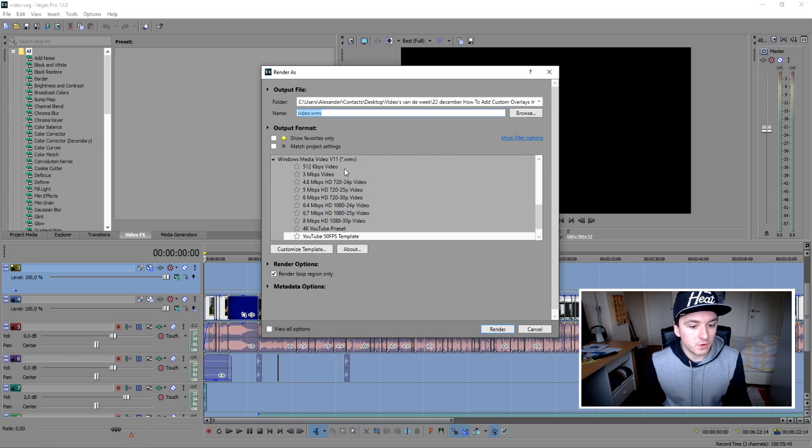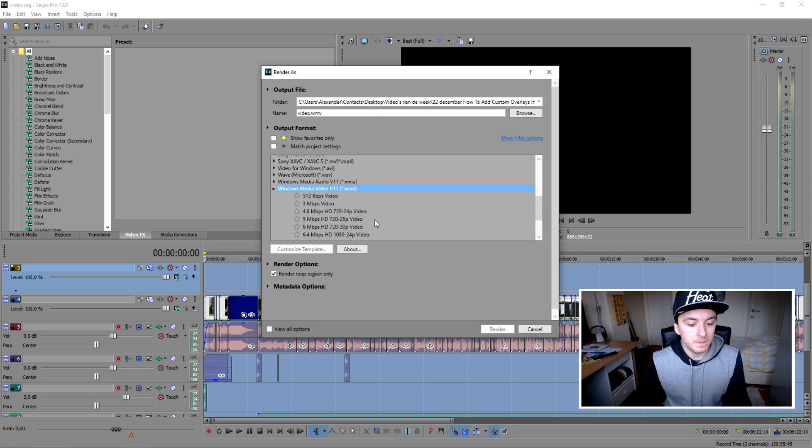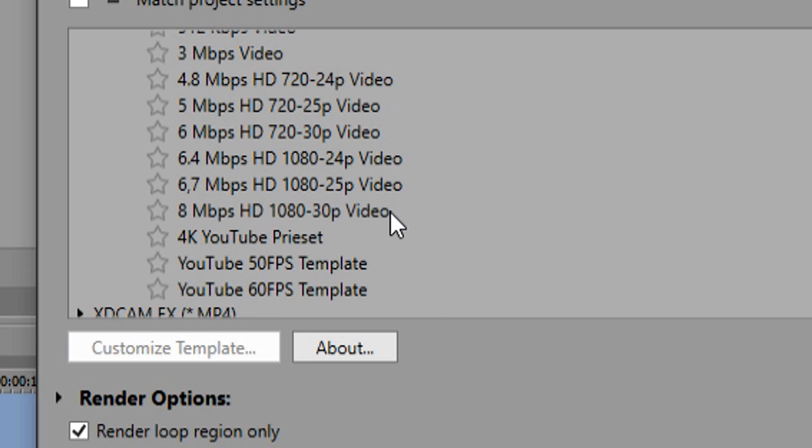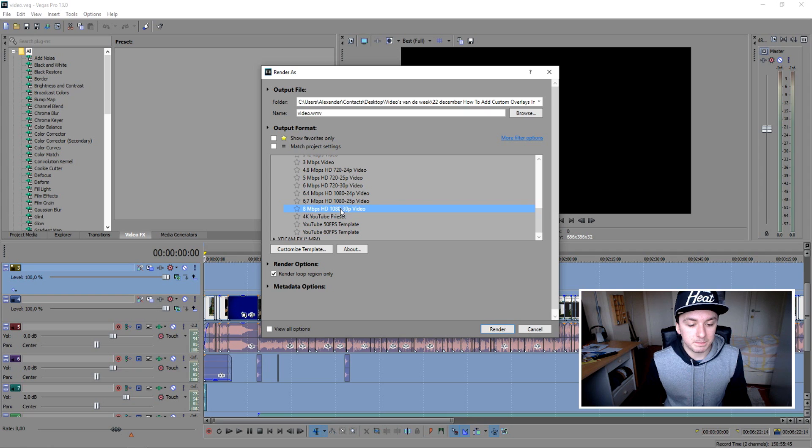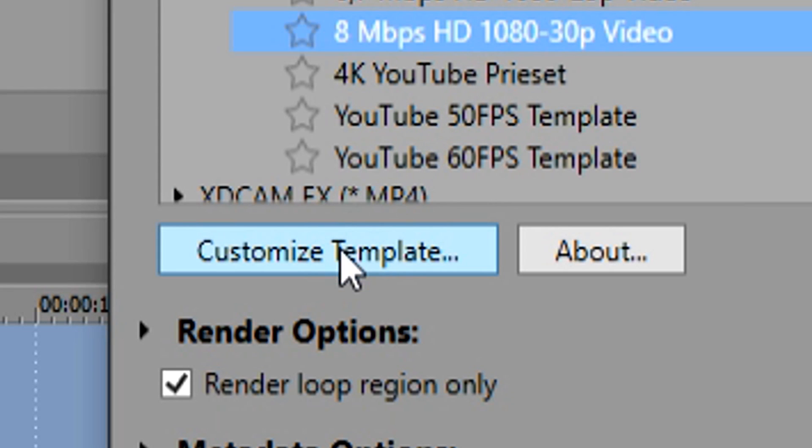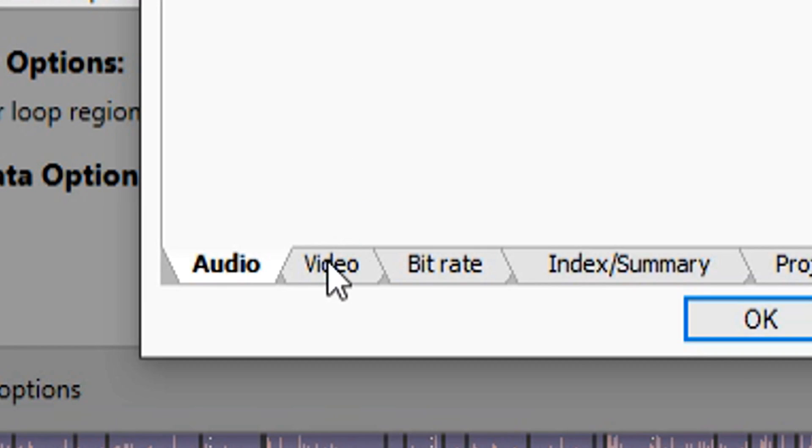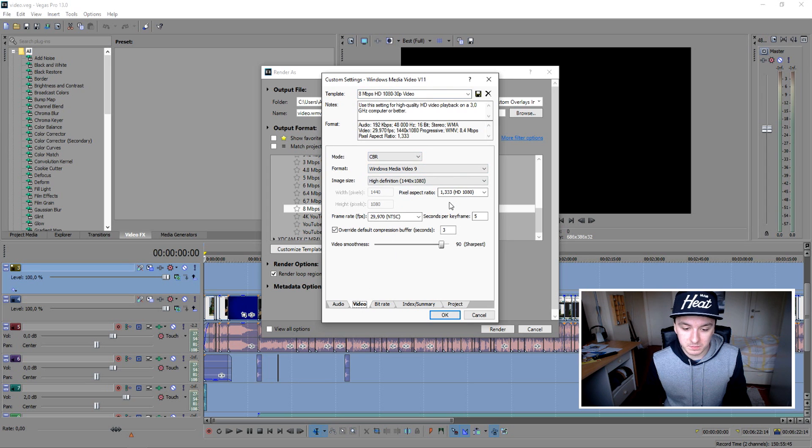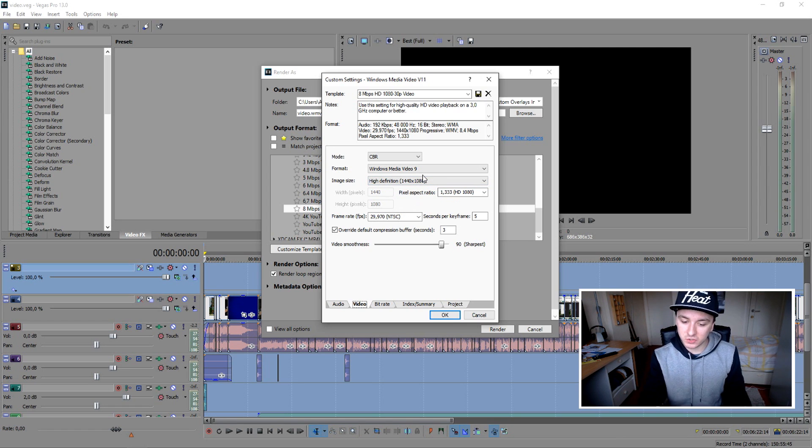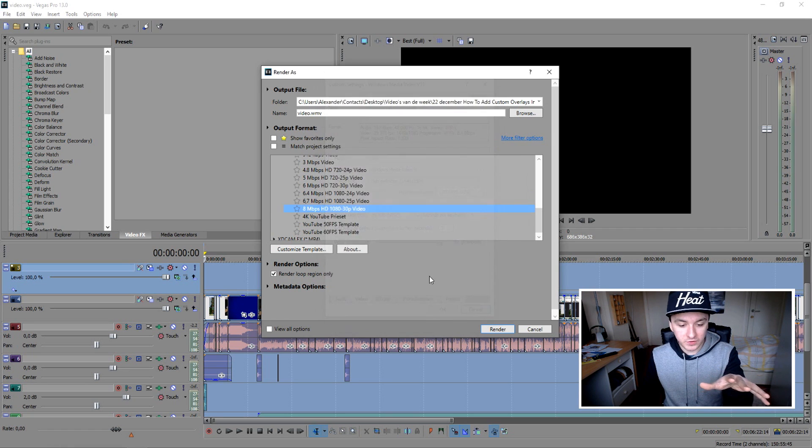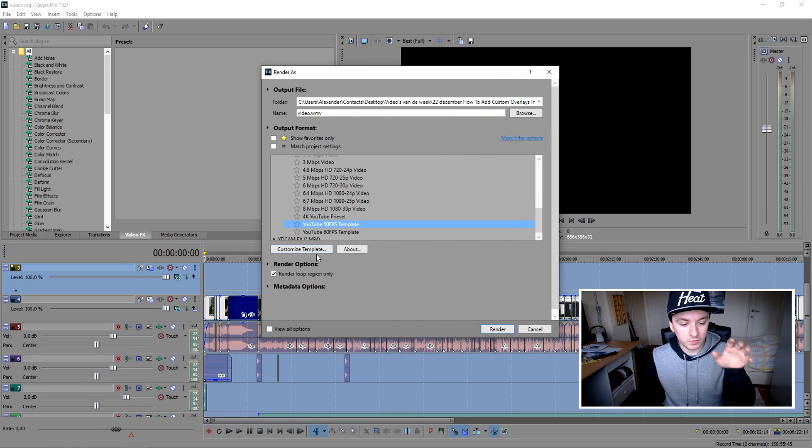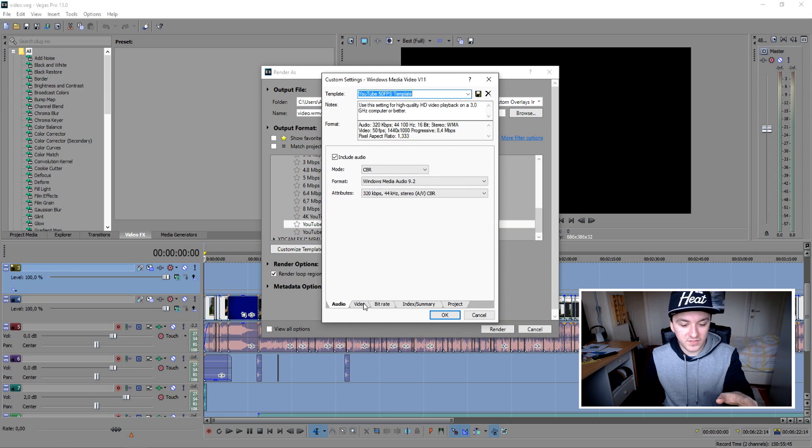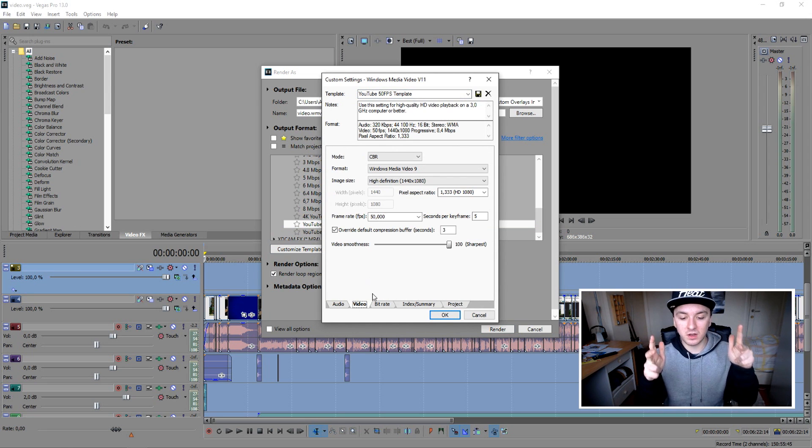So basically once you want to open up this tab, you want to pick your 1080p preset, just this one. Pick this one with the highest Mbps. Click on Customize Template. You want to go over to Video and these are my settings. I'm going to show you guys my presets. So I'm going to close this out. You guys need to keep this window open. I'm just going to use my template and you're going to get a Customize Template. Click on Video. This is what you guys need to copy.